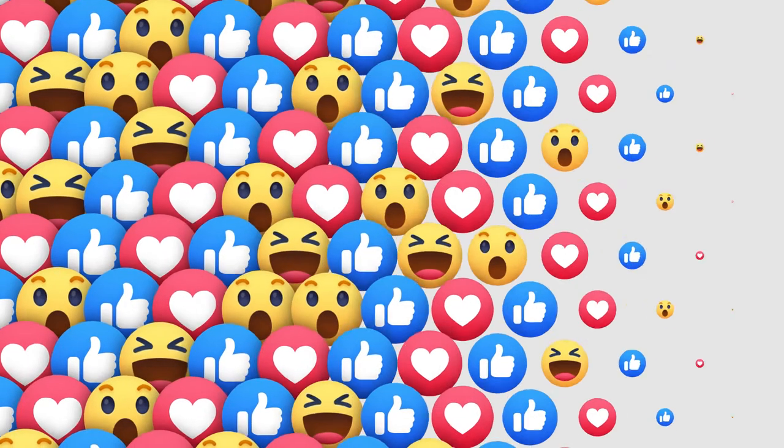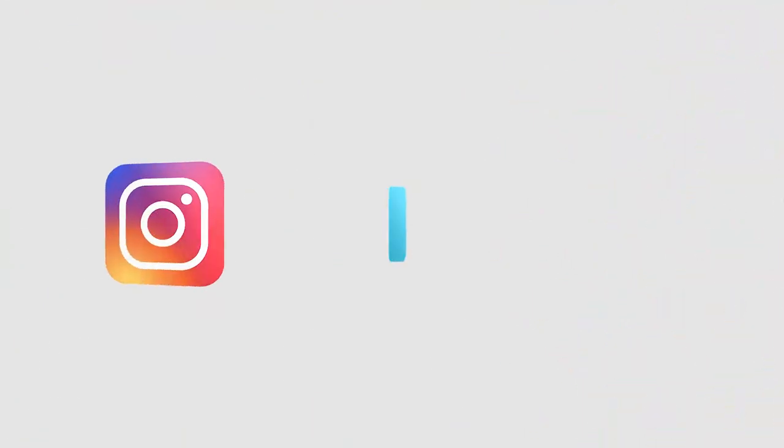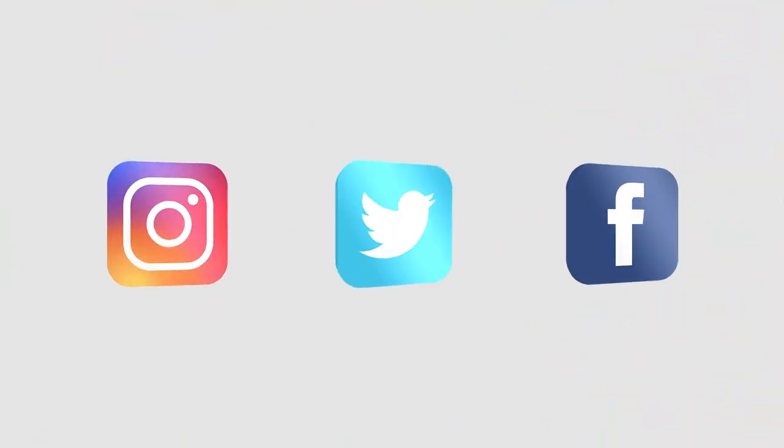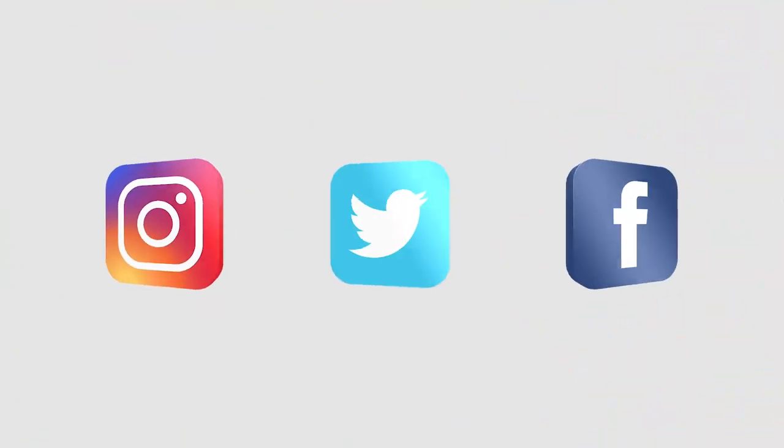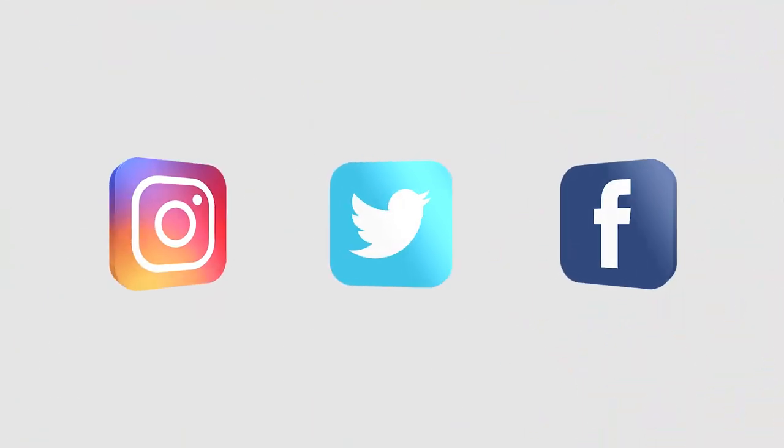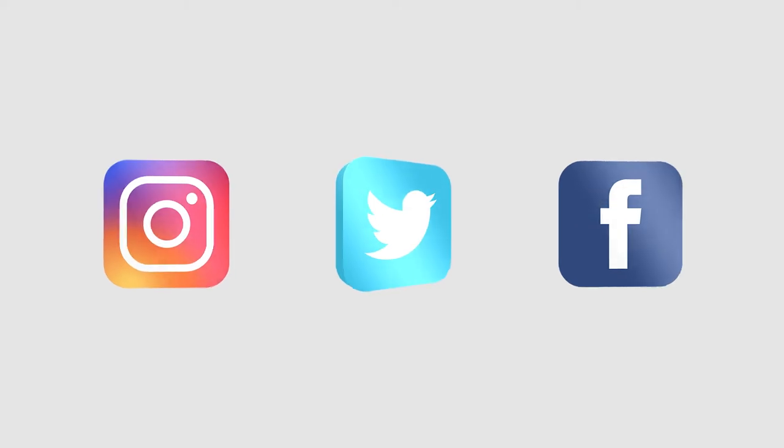Follow our social media pages on Instagram, Twitter, and Facebook for the most up-to-date information about competition dates as well as when and where events will be held.